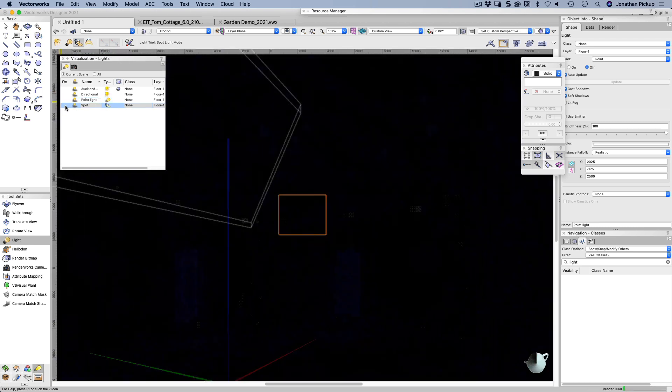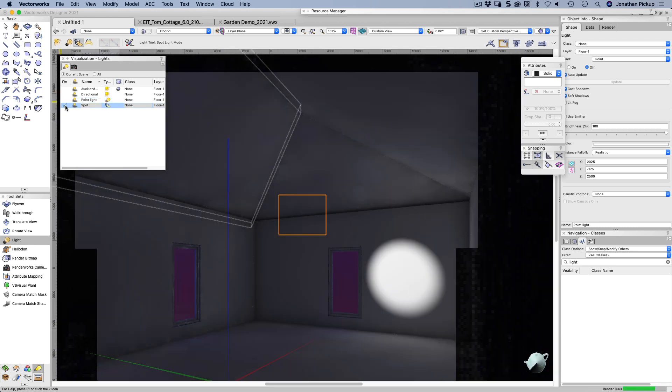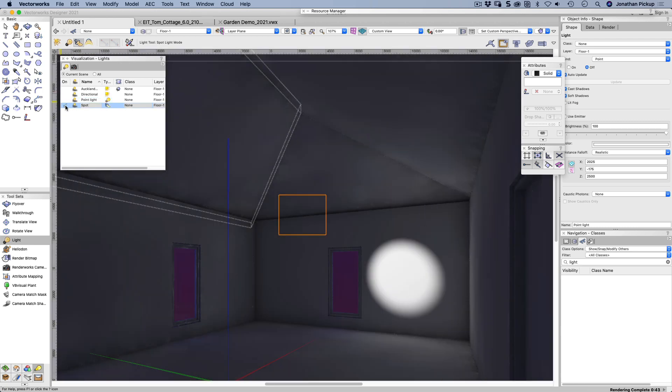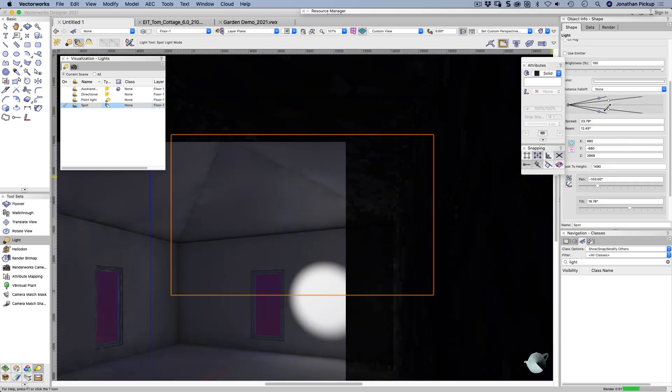I've also created a spotlight here, and you can see the spotlight. There it is. It's a really nice, bright, focused light. Let's select that on our document as well.